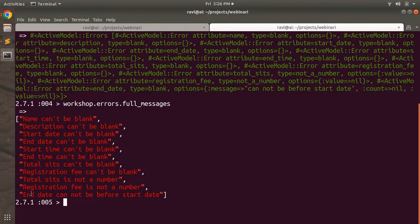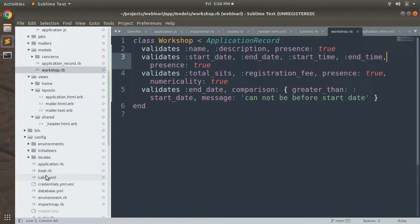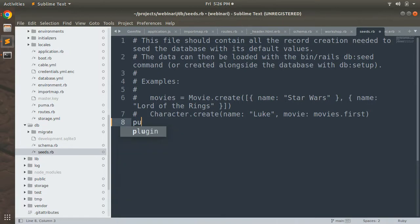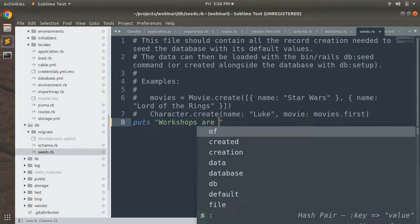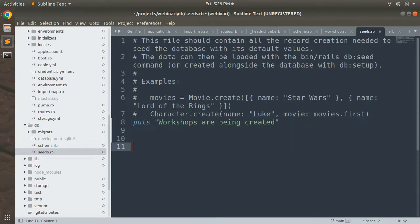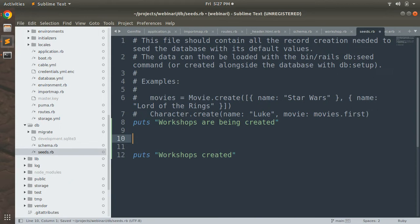Validations are working, so now it's time to create workshop entries in the seed file. Open `db/seeds.rb` and write a puts statement like `puts 'Workshops are being created...'` at the start and `puts 'Workshops created'` at the end. Between these two statements, we'll add the workshop creation code.